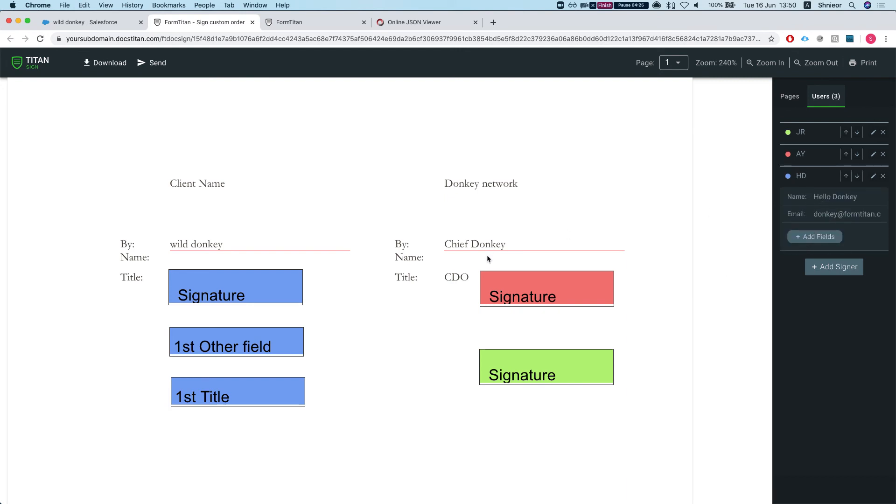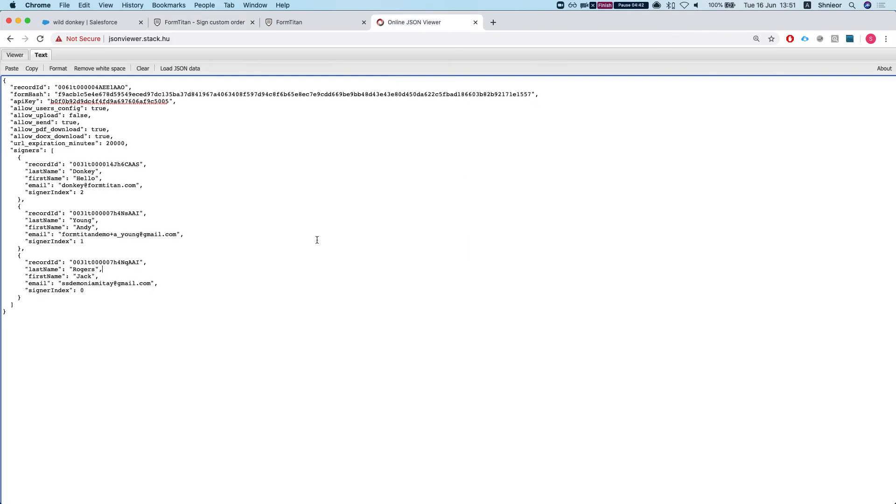We see the Jack Rogers is first but still is yellow, which means he gets to sign only the yellow part. Mr. Hello Donkey is last, he will get to sign last, and basically once he signed the document is complete. He gets assigned to the purple field, which has three fields to sign. This is perfect and this is what we wanted to happen.